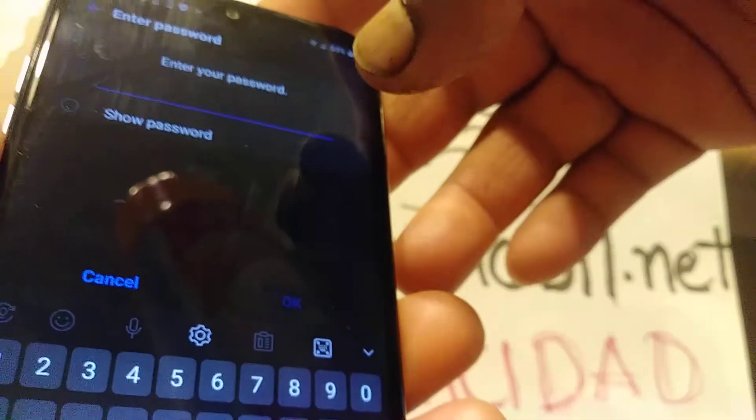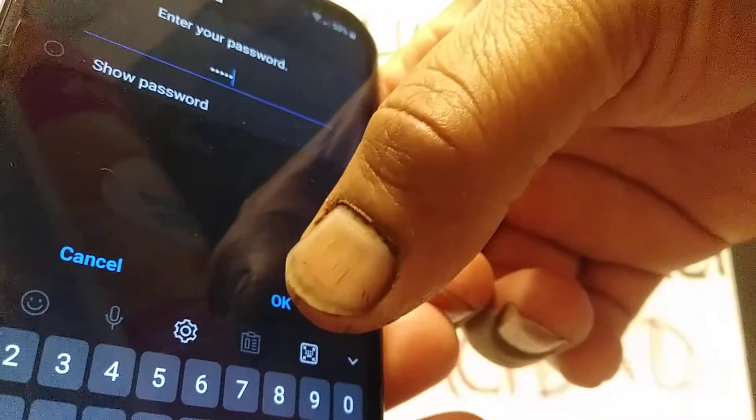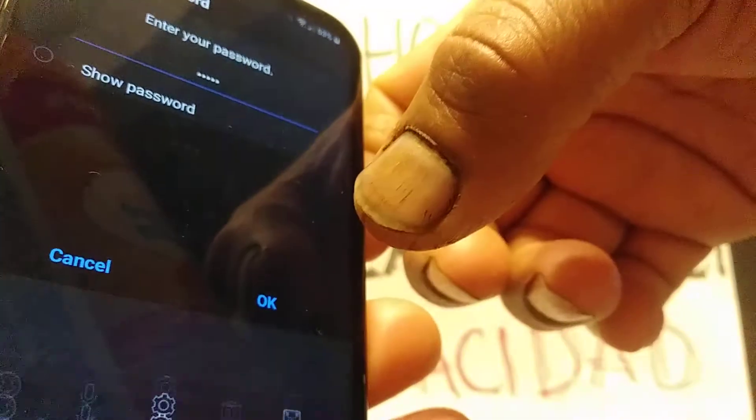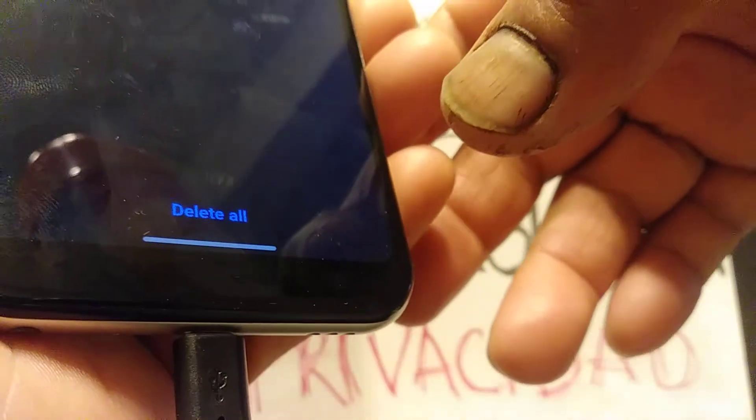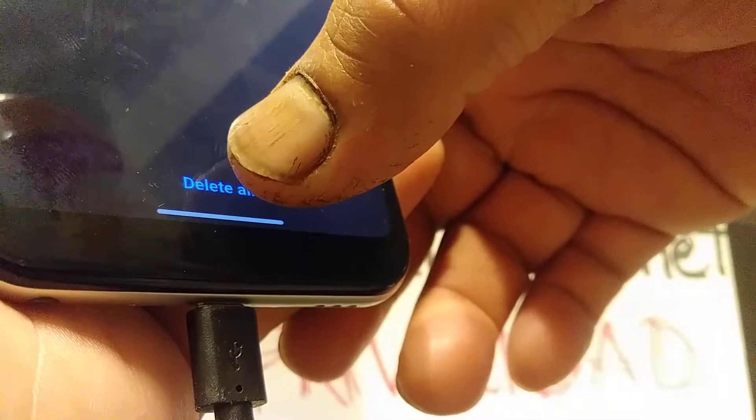Go back to Factory Data Reset, then at the bottom select Reset Phone. If you have a password, pattern, or PIN, enter that information and hit OK. Then at the bottom, go ahead and tap Delete All.